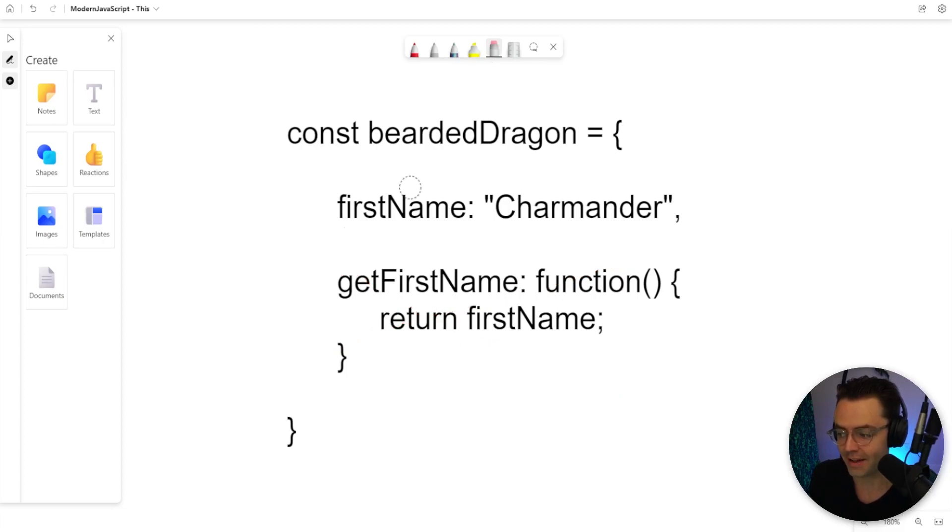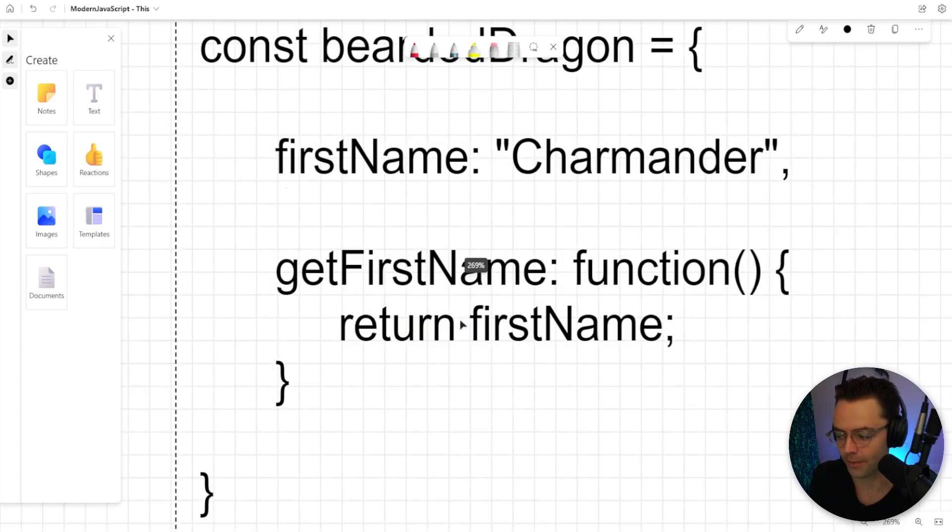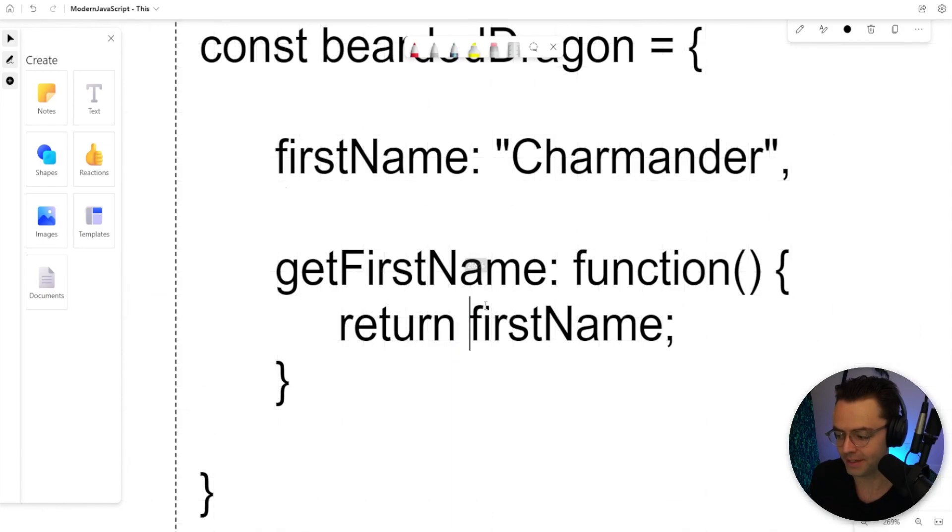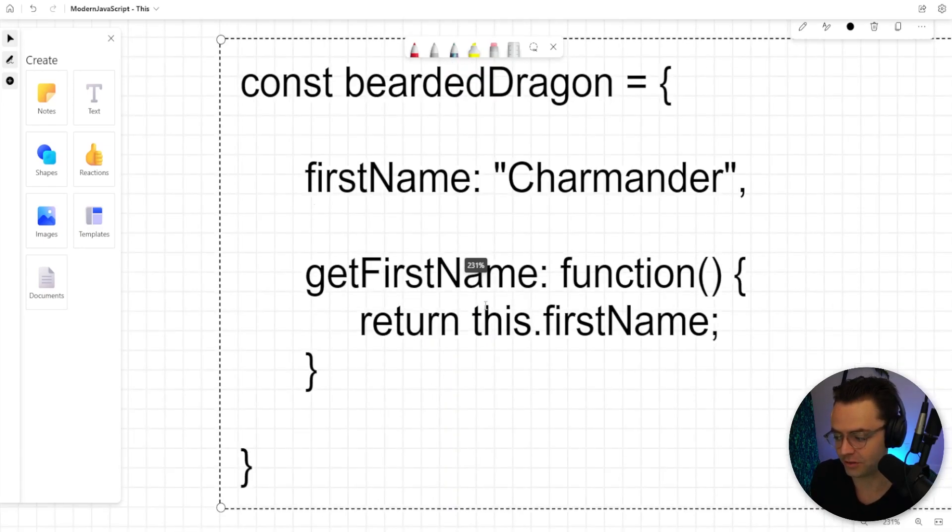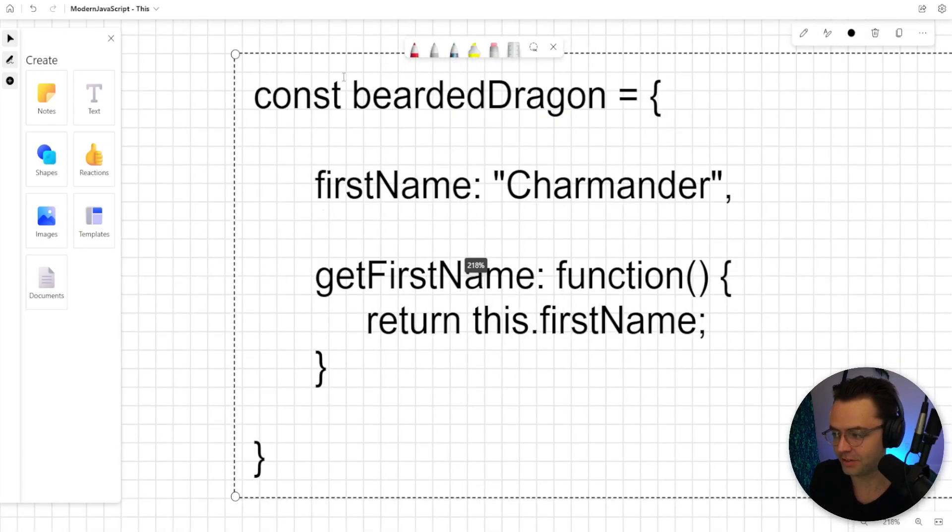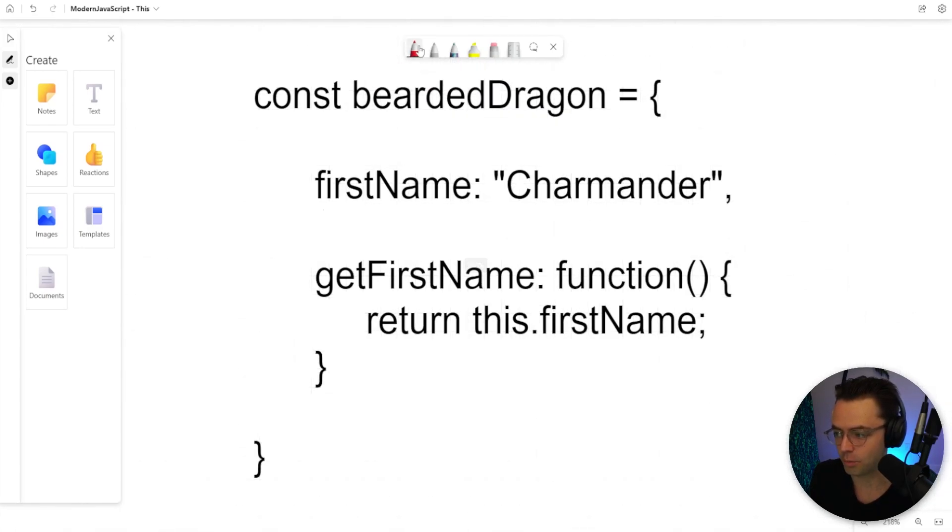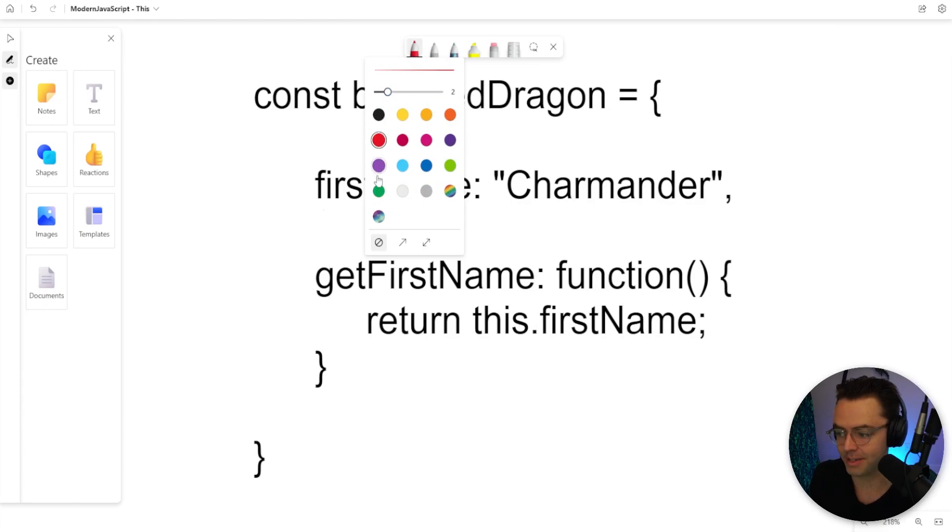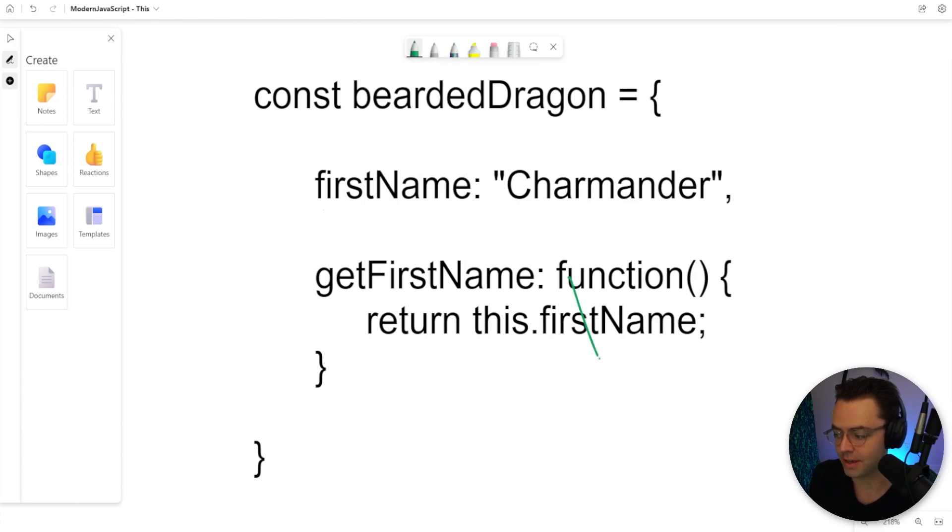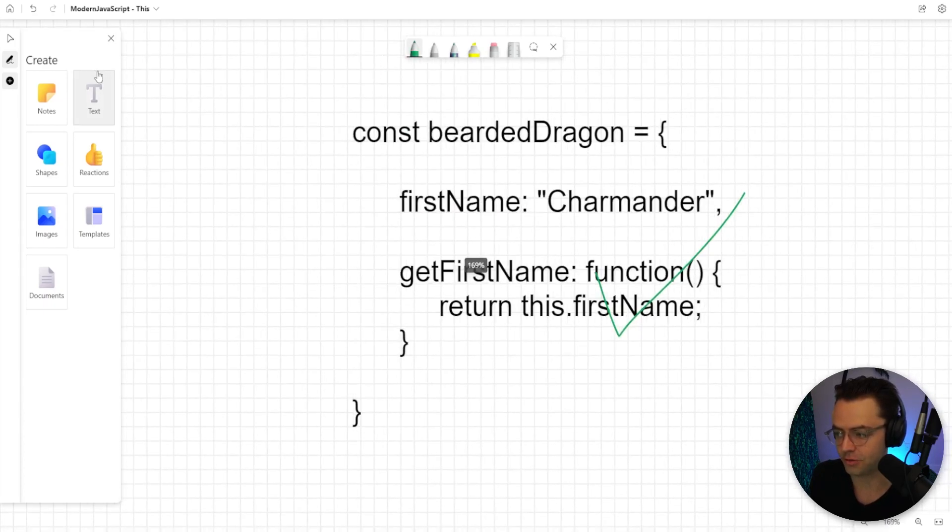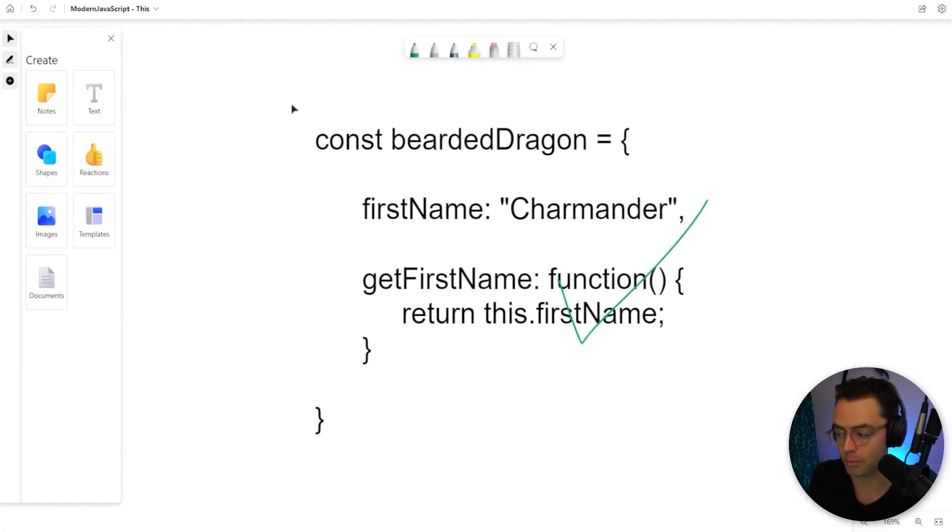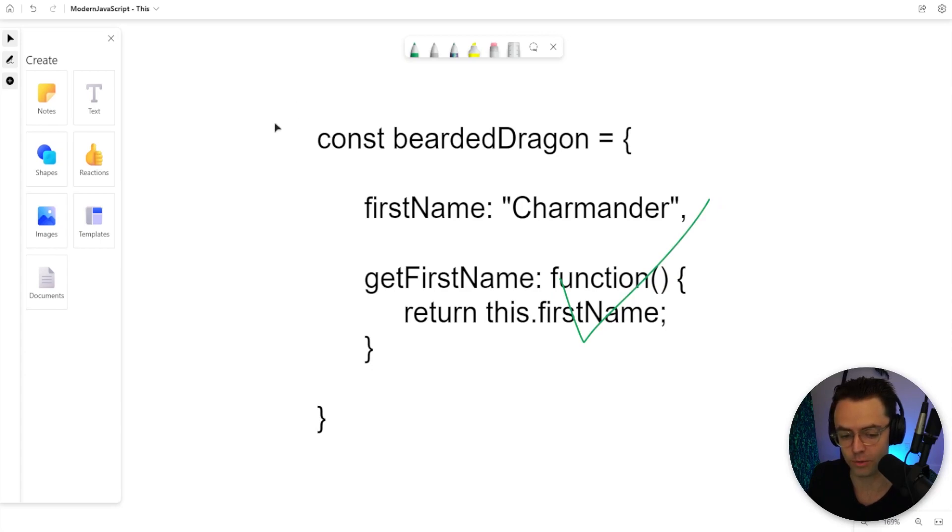And this is where this comes along. When we add this to this, this is actually correct. We will actually be able to get the first name of the bearded dragon and achieve what we want.